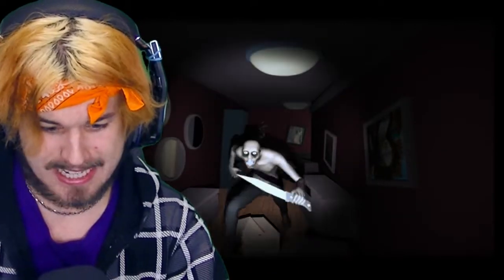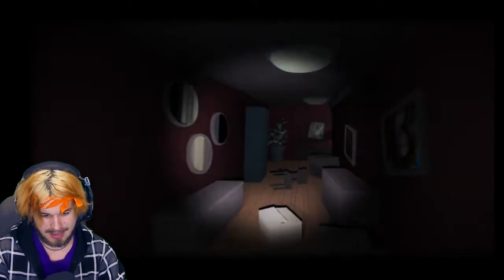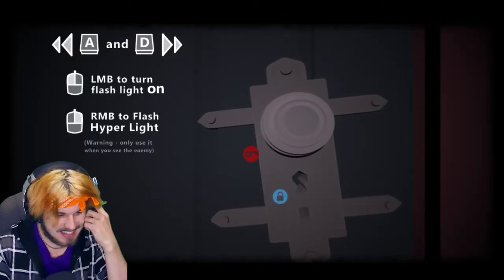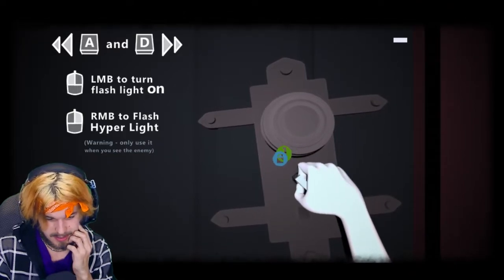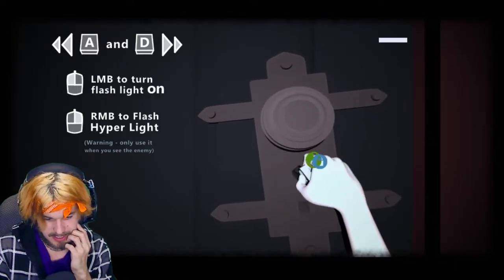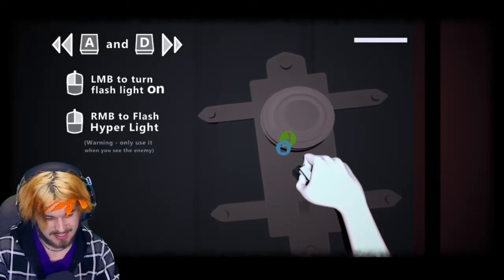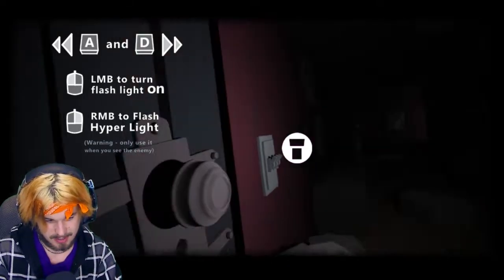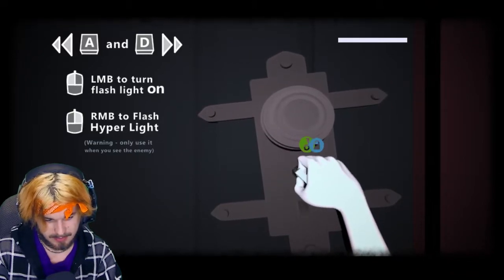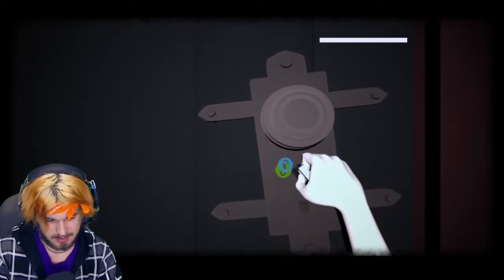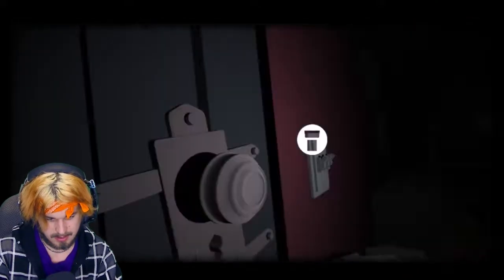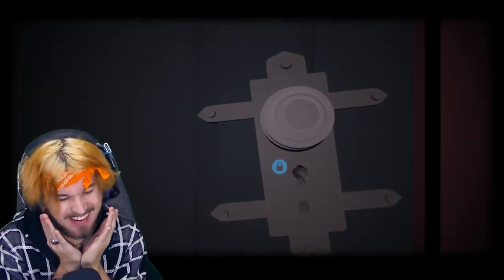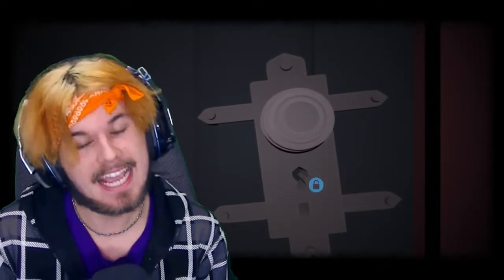What the freak is this? What? What am I doing? Wait, am I supposed to flashlight? What?